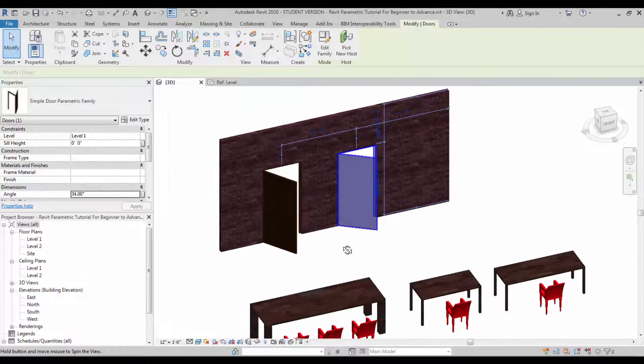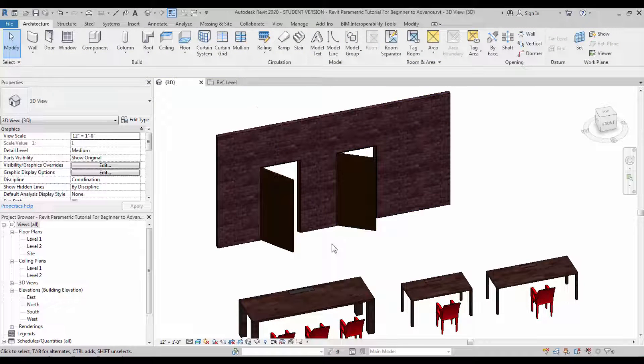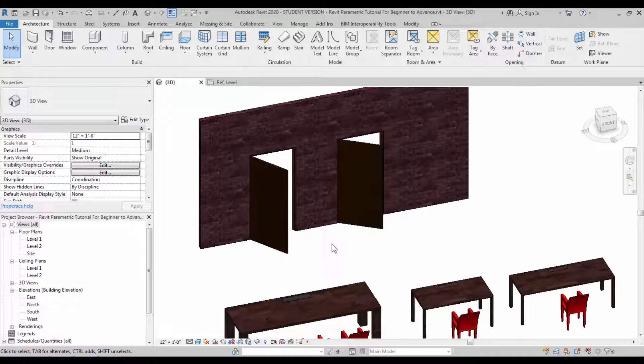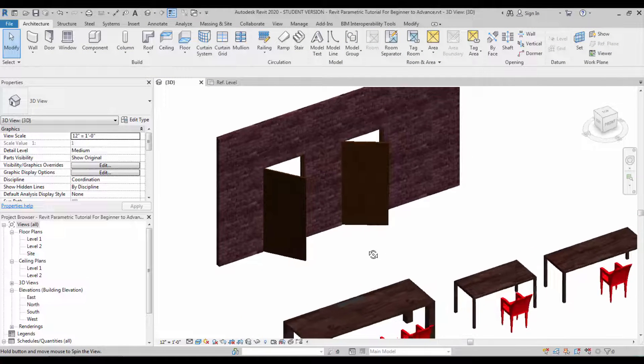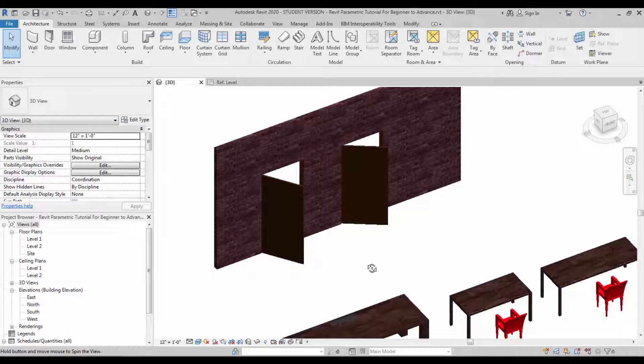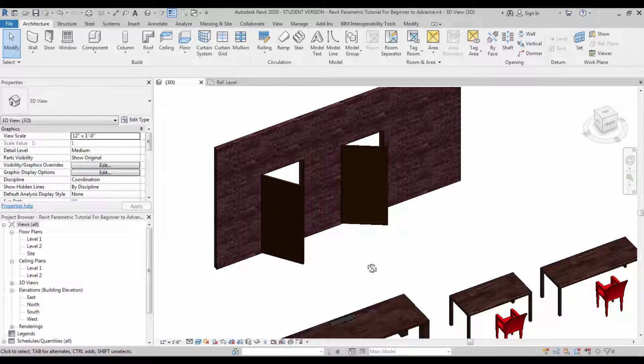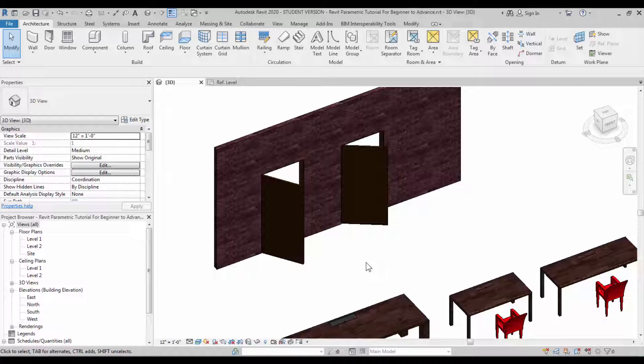So now I hope you understand the angle constraint. Practice it multiple times as you can. I hope this tutorial helped you to create a parametric simple door family and also helped you learn the angle constraint. I will see you on the next tutorial. Meanwhile, subscribe if you are not subscribed yet and share it with your learning friends so that they also learn it with you. The next tutorial will be how to create a leg for a table or a chair or a stool which is constrained in angle in two different directions. Stay tuned. Happy learning, see you on the next tutorial. Bye.